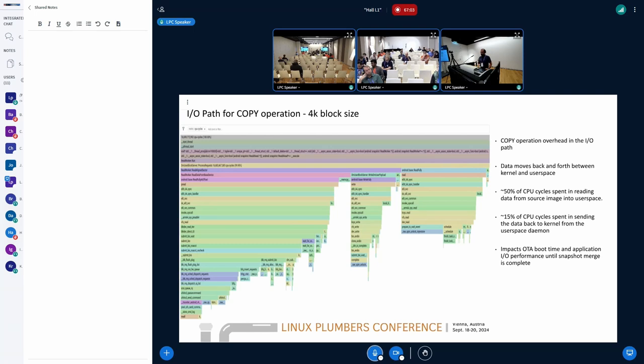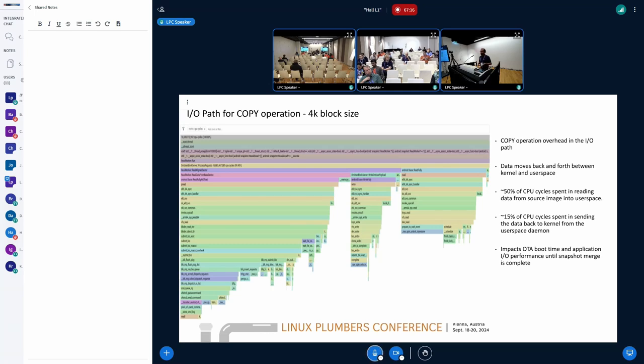The daemon gets the request from the underlying block device, gets the data to the user space, and then sends the data back to the kernel once again. There is constant back and forth data movement between user space and the kernel, even though the data is not manipulated anything in the user space at all. And that's for the copy.